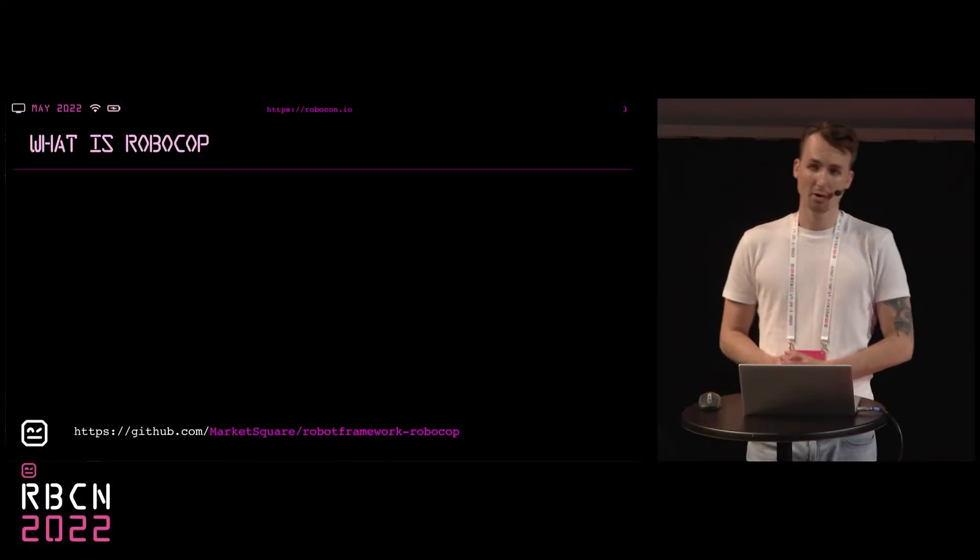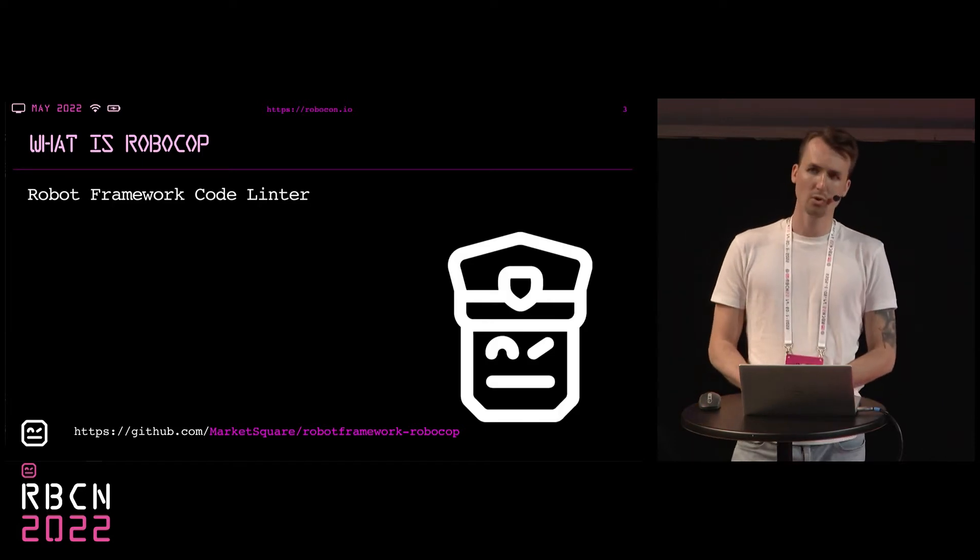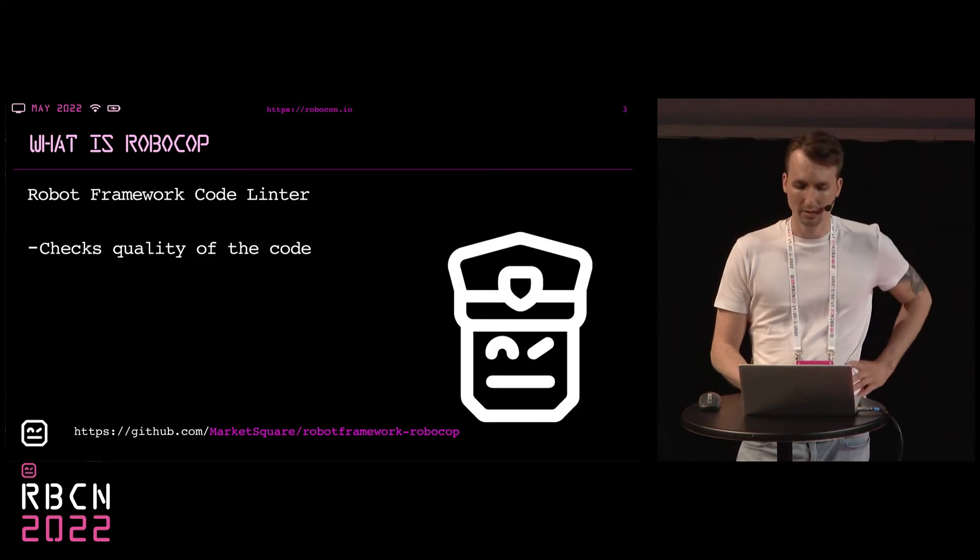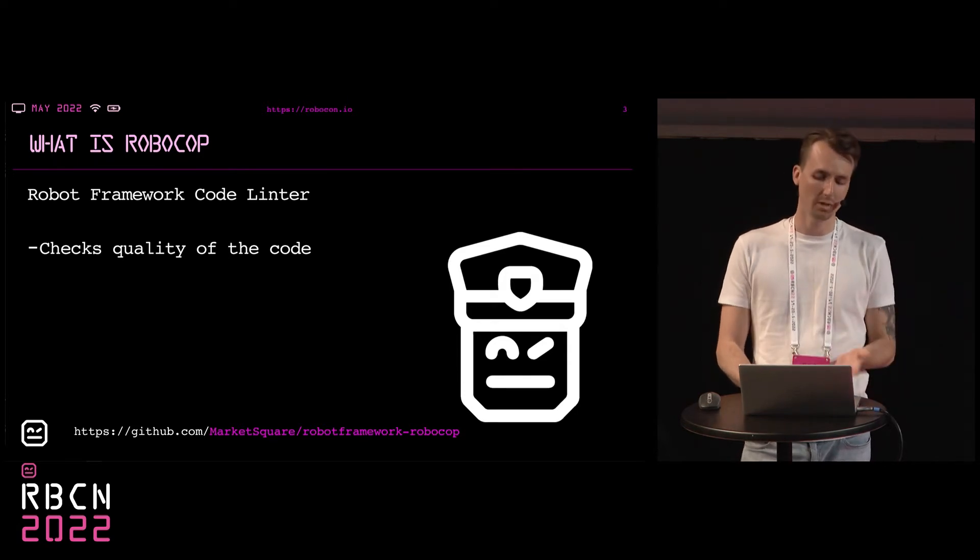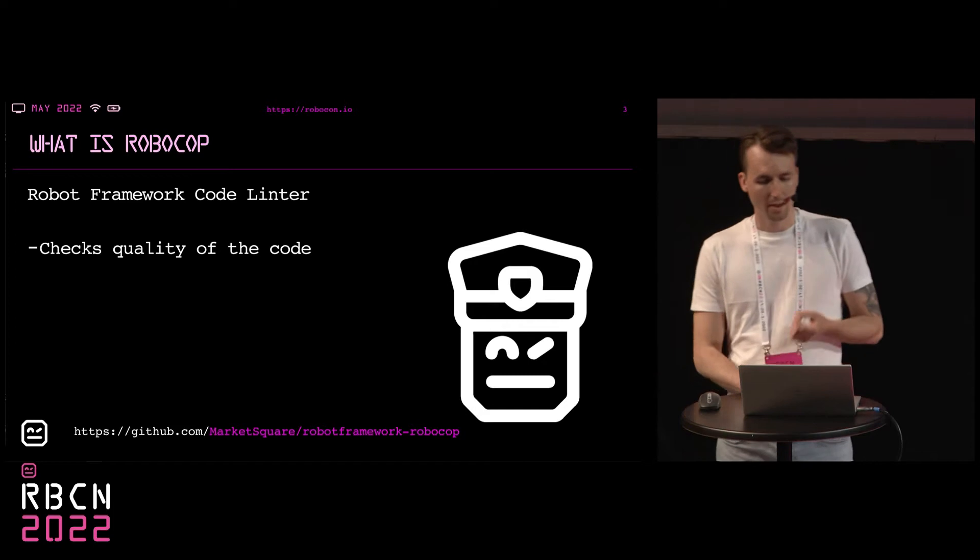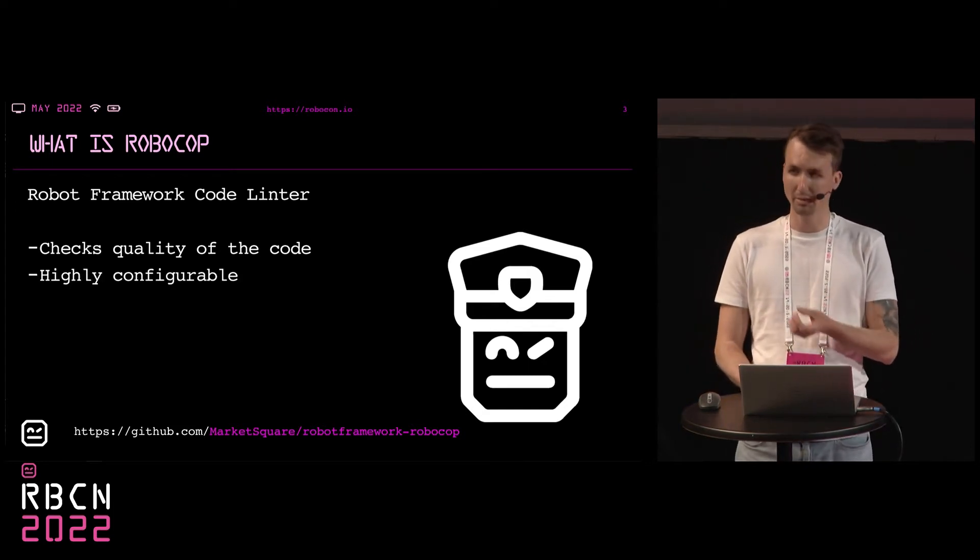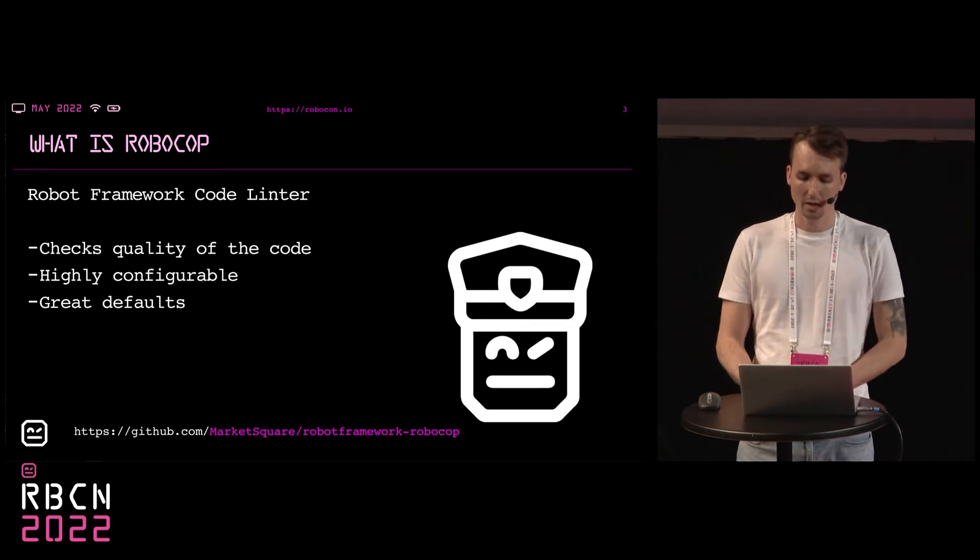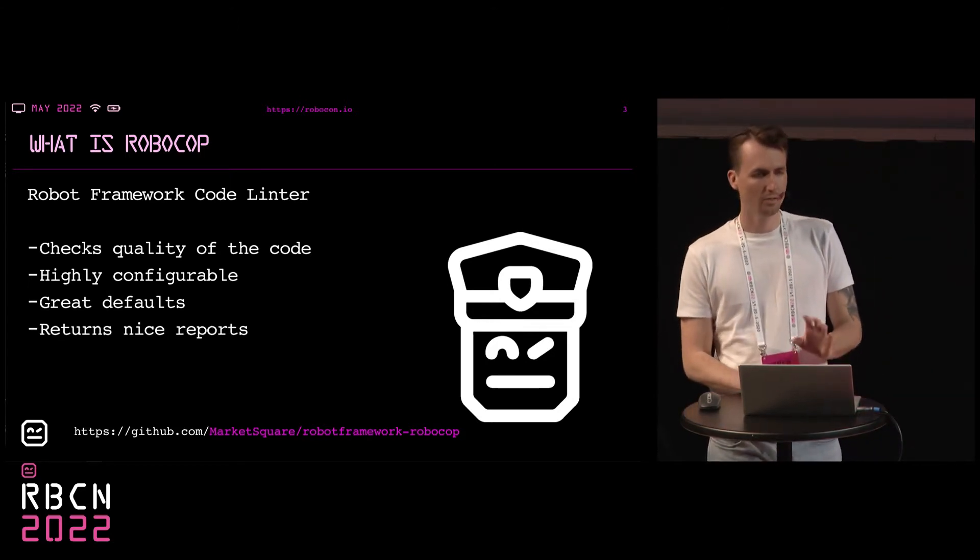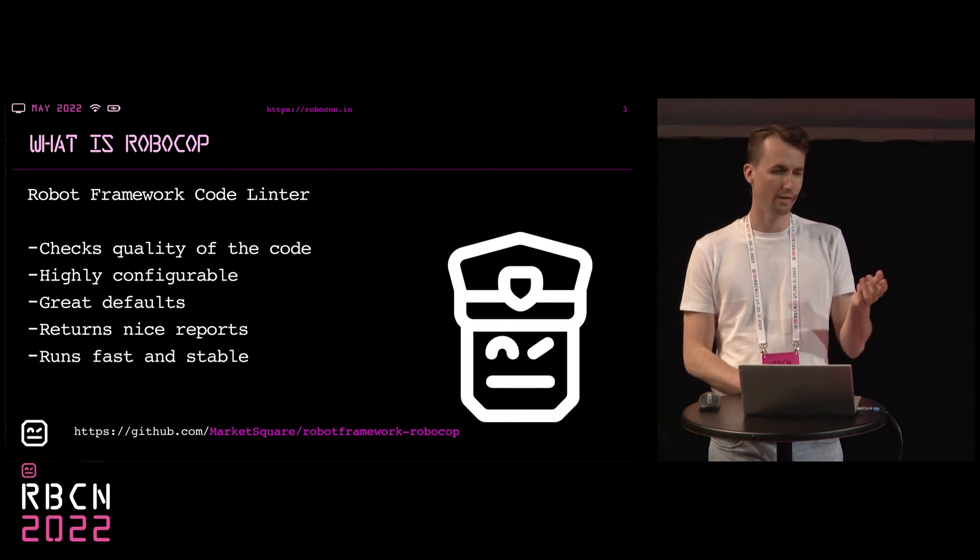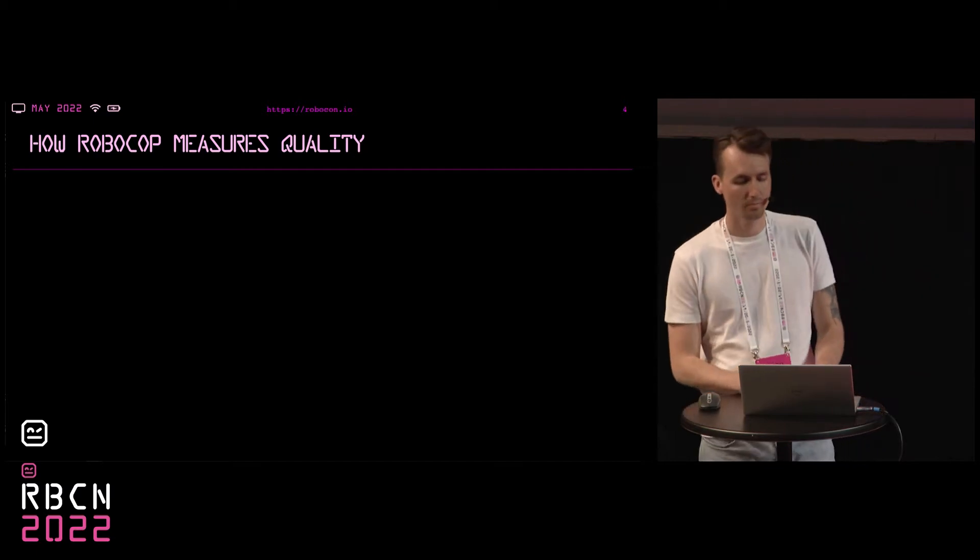So RoboCop is a robot framework code linter. And what is a linter, you may ask? It's a tool that reads your code and checks if it's compliant with a specific level of quality. RoboCop is highly configurable, but at the same time it has great defaults. So if you want, you can avoid any configuration.